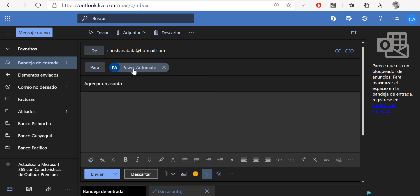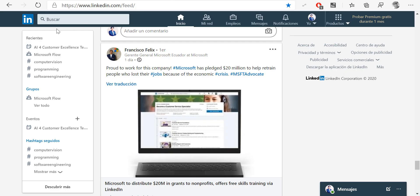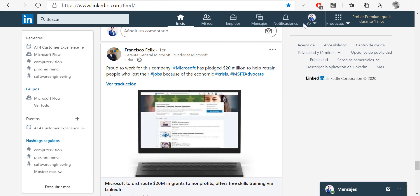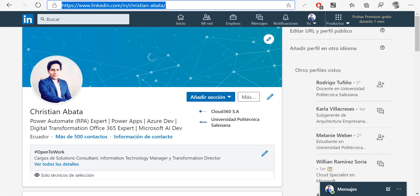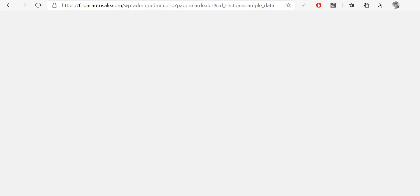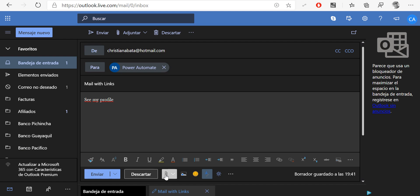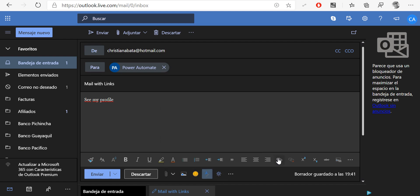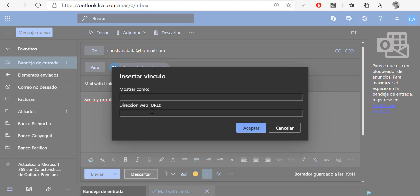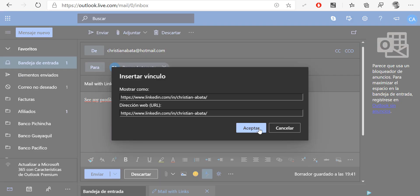A new email, and then I'm going to send it to powerautomate@christianabata.com. And then this is going to be a mail with links. Here in my content, imagine that someone sends you some links like 'see my profile,' and then in a kind of link, it's going to send maybe a LinkedIn profile. For example, here I'm going to copy this link and then add it into my email.